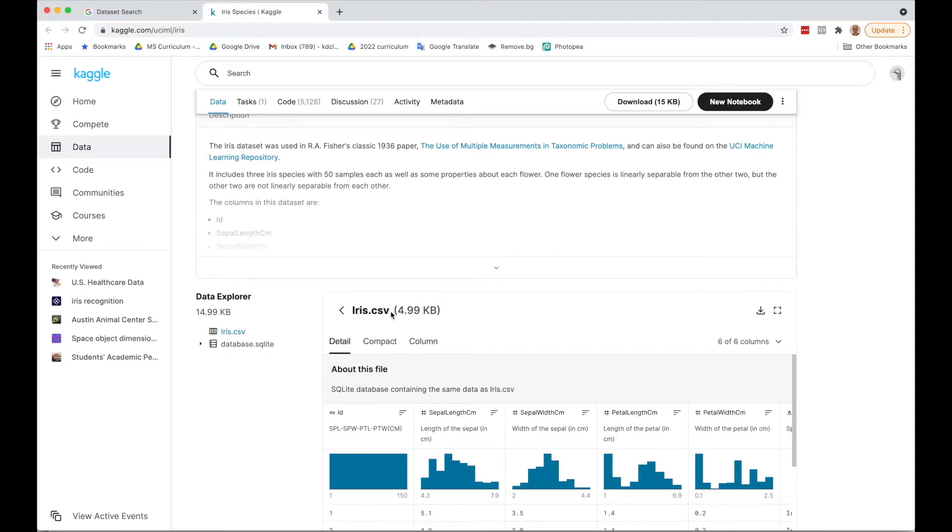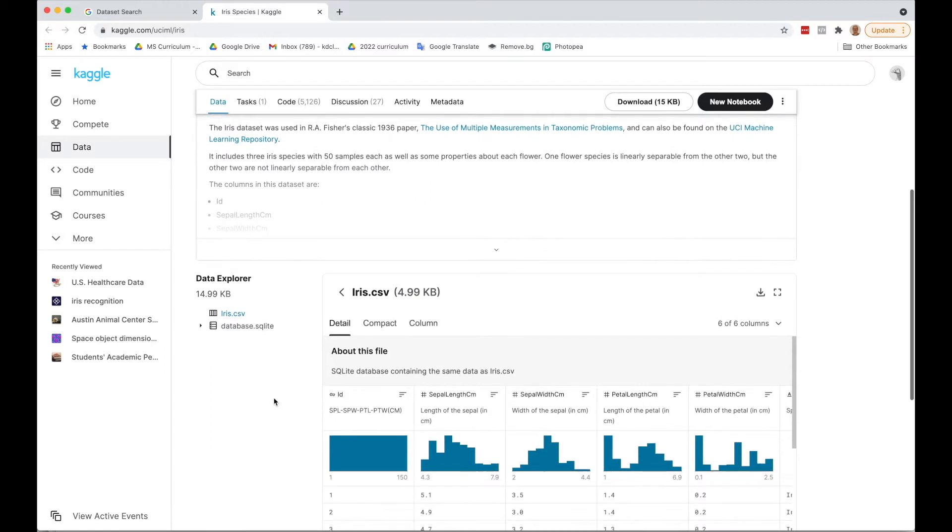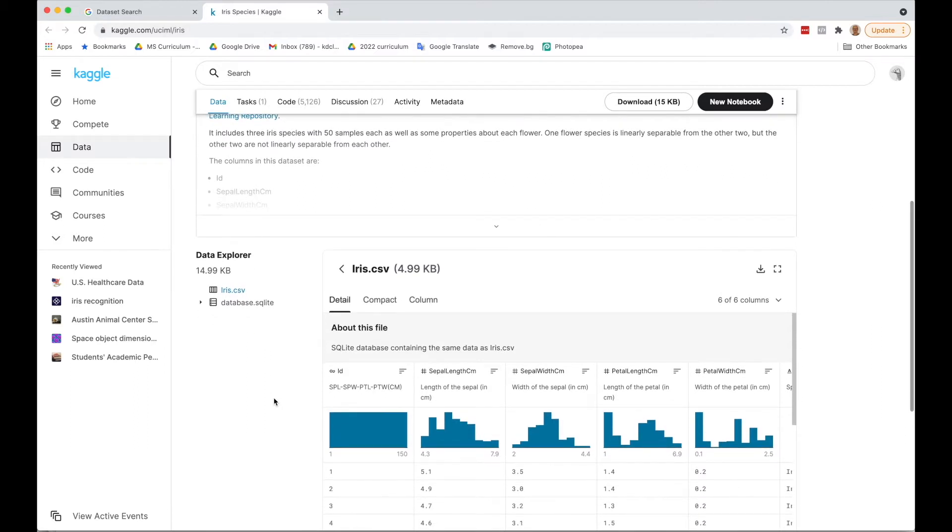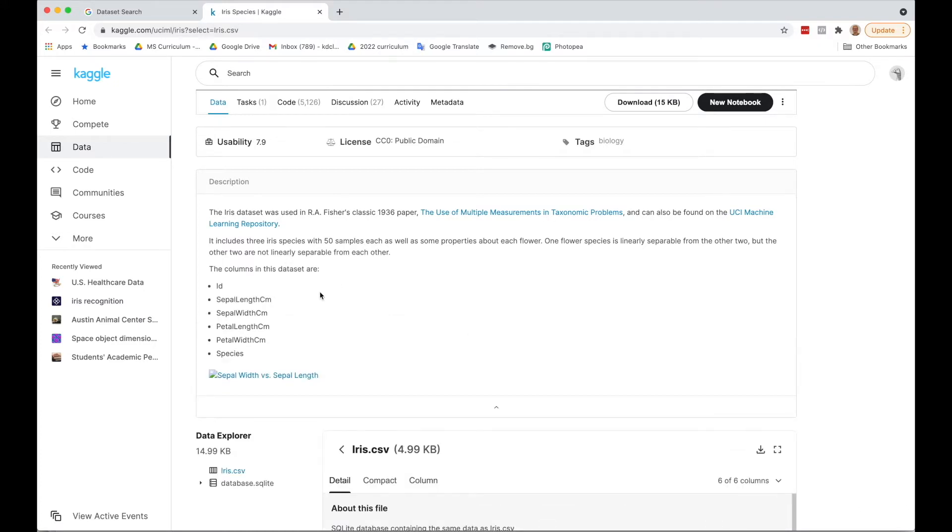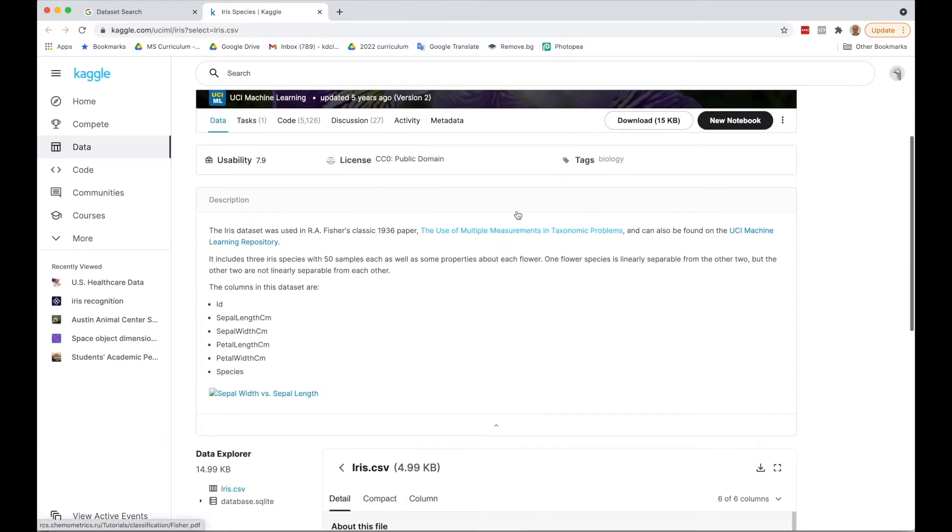A CSV is a comma separated value file, which is really a spreadsheet and can be opened in something like Excel or Google Sheets. Here's more of an explanation here, so you can learn about it.